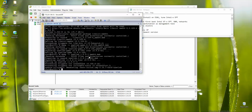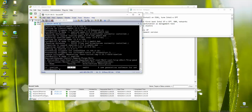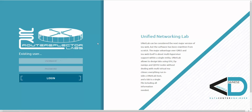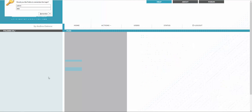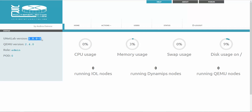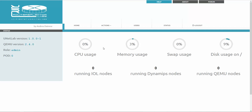Once the update process is done, verify again with dpkg -l unetlab — the version should now show 1.0.0-1. Then open a browser, go to 172.25.1.50, and the UNL web interface opens. Log in with username admin and password unl (lowercase). You can check the installed version under Status. Updates are done. I hope this was informative — thank you for watching.